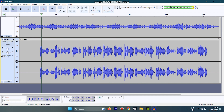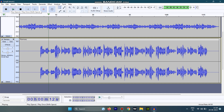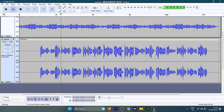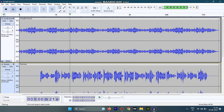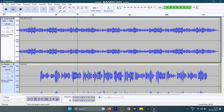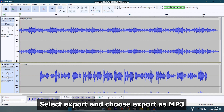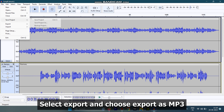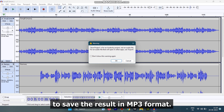Select Export and choose Export as MP3 to save the result in MP3 format. Here is a demo of the AI-generated song: 'My girl is as gritty as a rose, she has a heart of gold. My girl is the one I love the most, and I'll never let her go.'